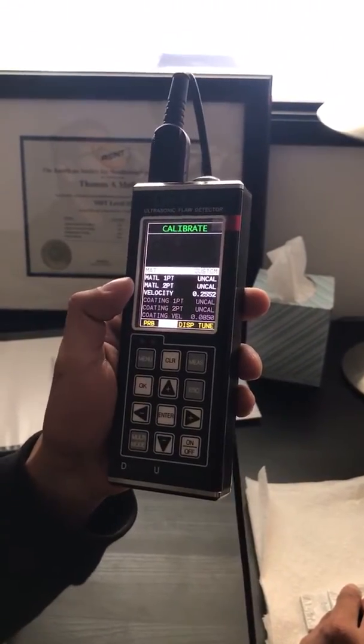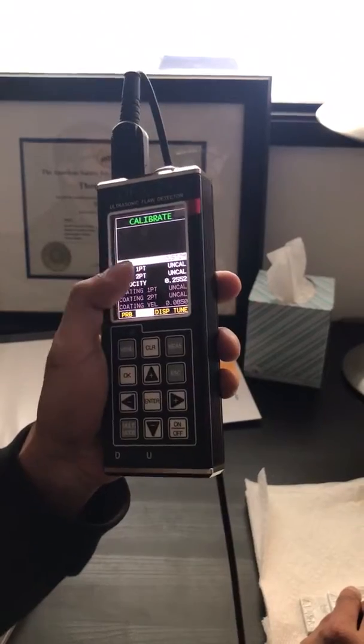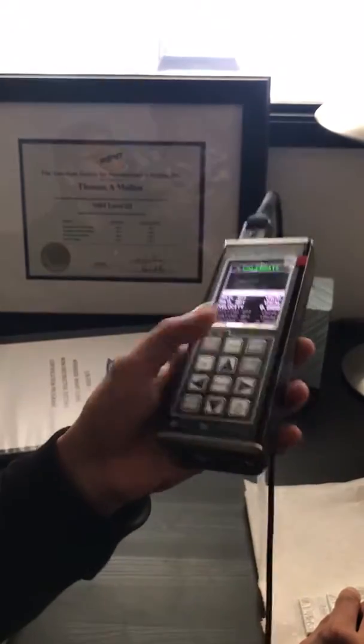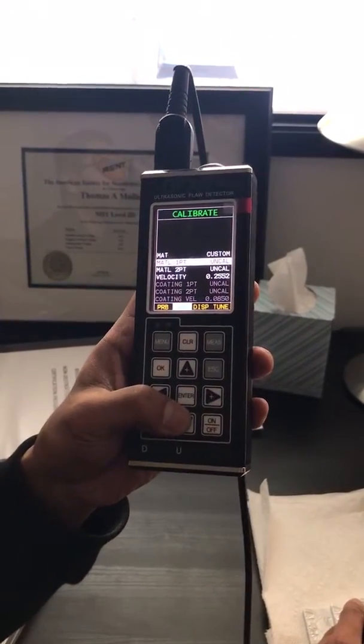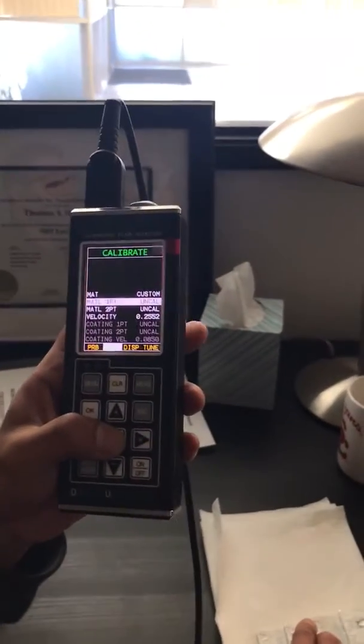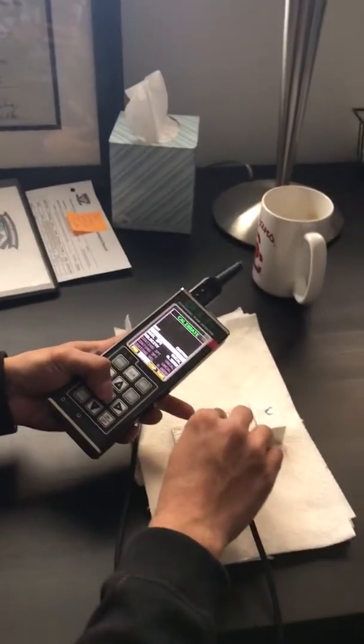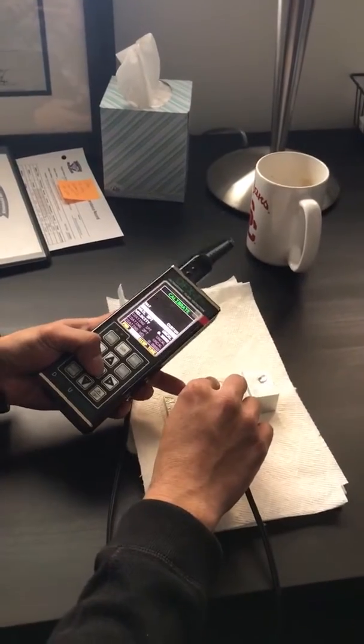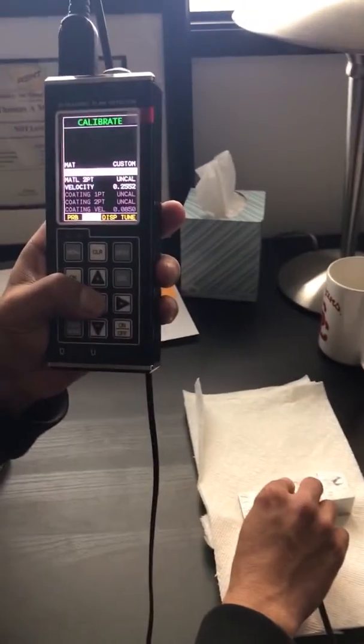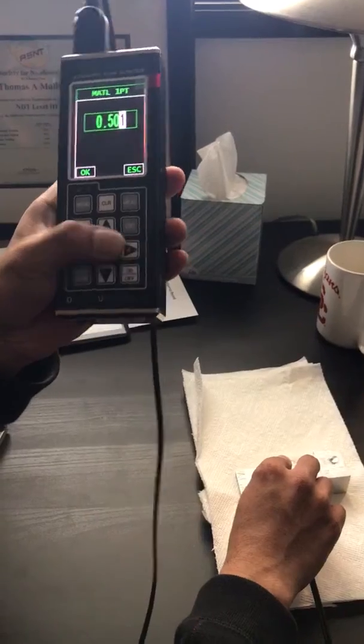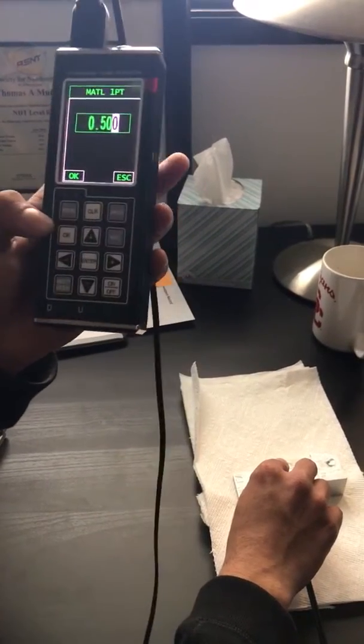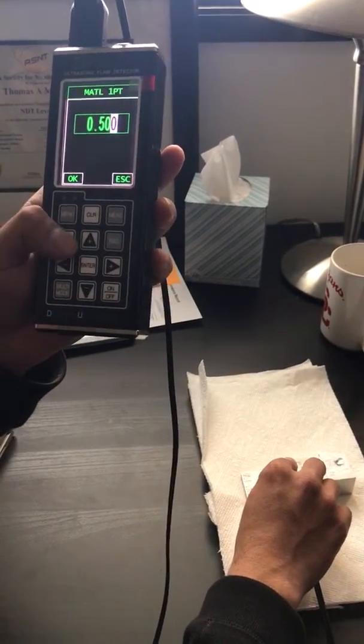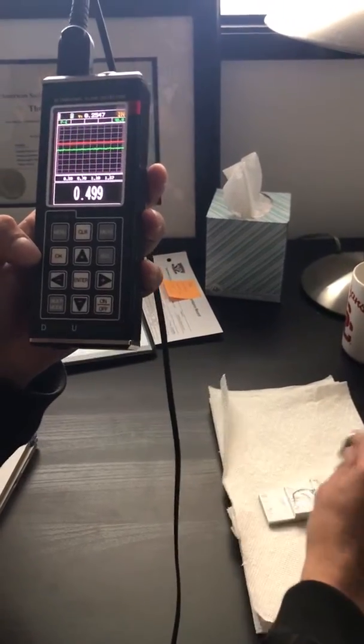It's a two-point calibration, right? So point one, I have to move on point one and hit enter. But make sure that the probe is sitting firmly on your first thickness, which is half inch. So I hit enter, it gives me the option to fine-tune it. Let's make it 500, hit okay.